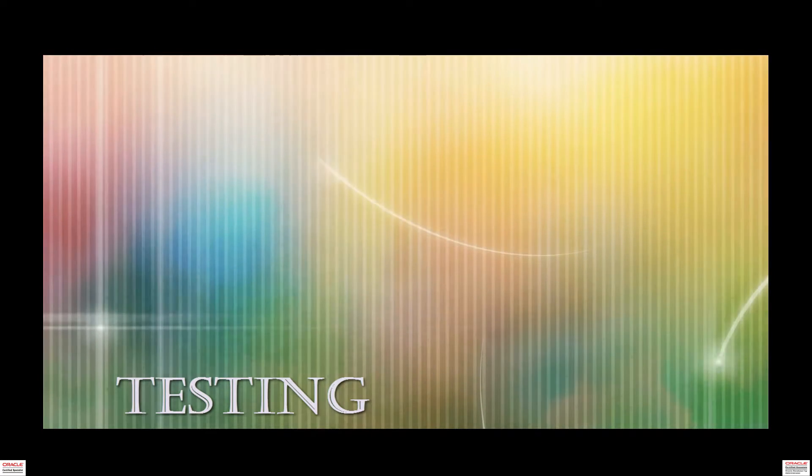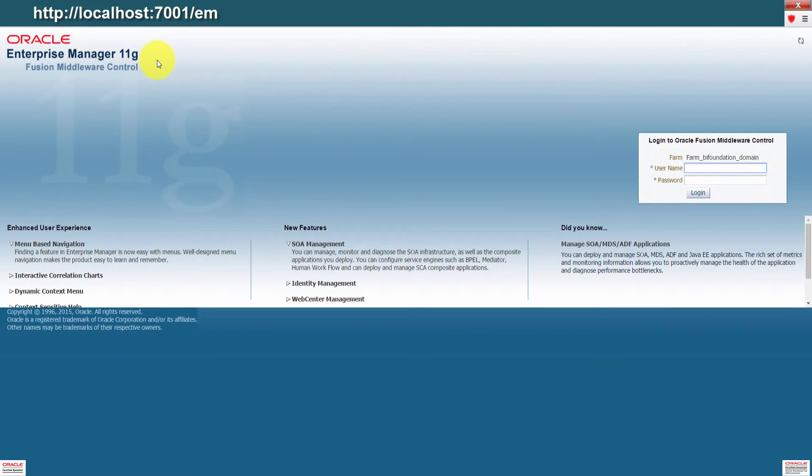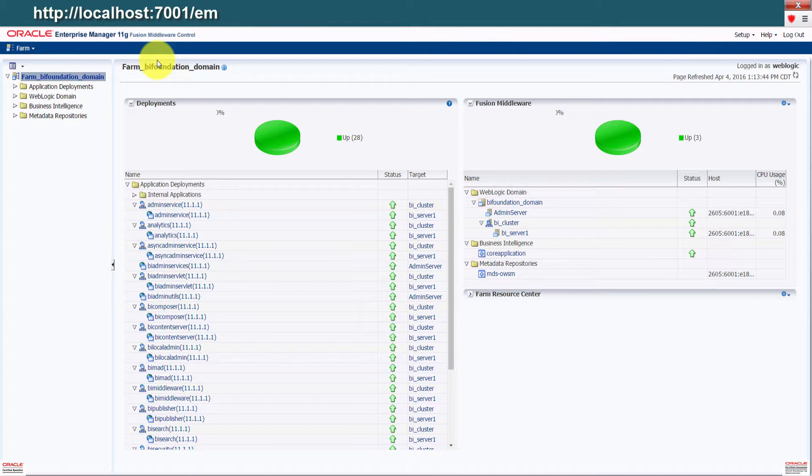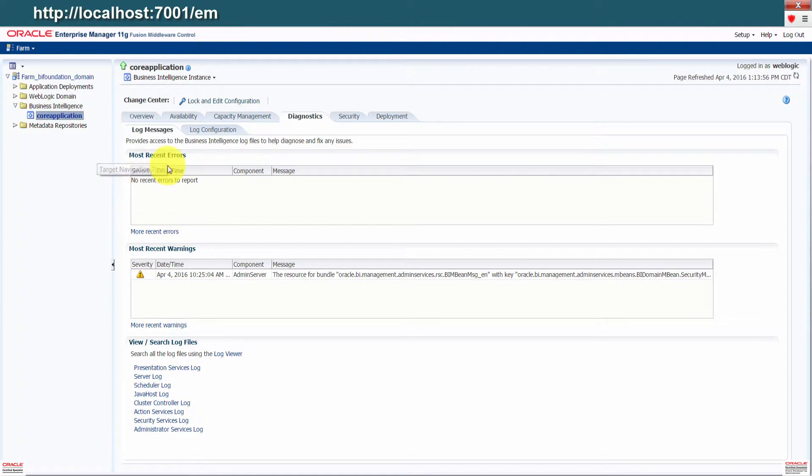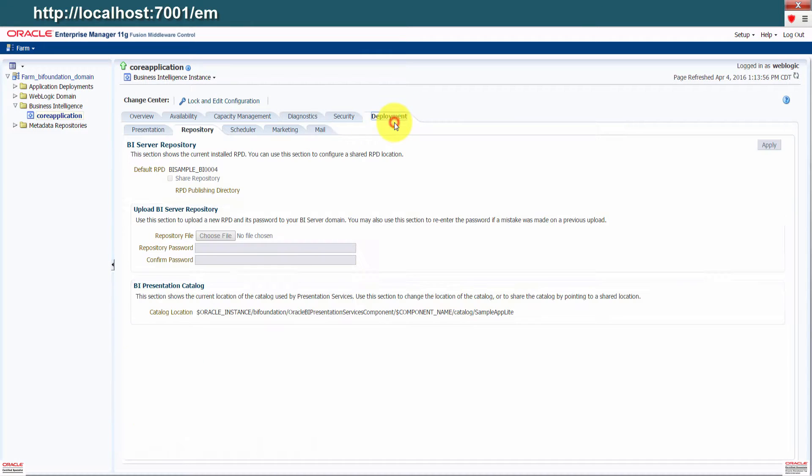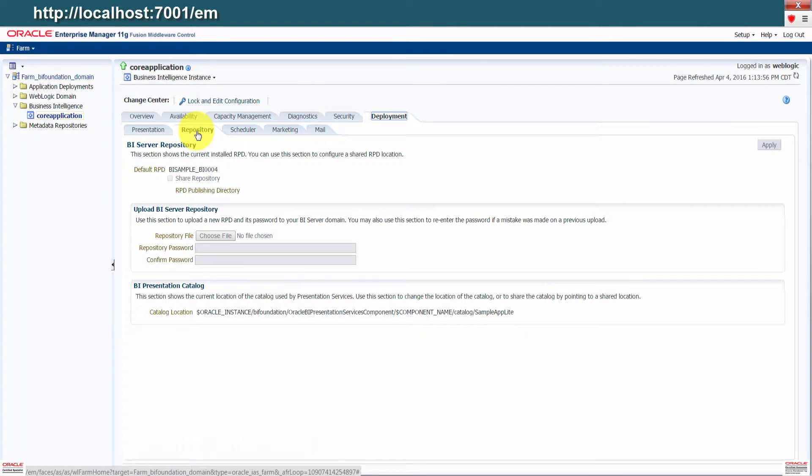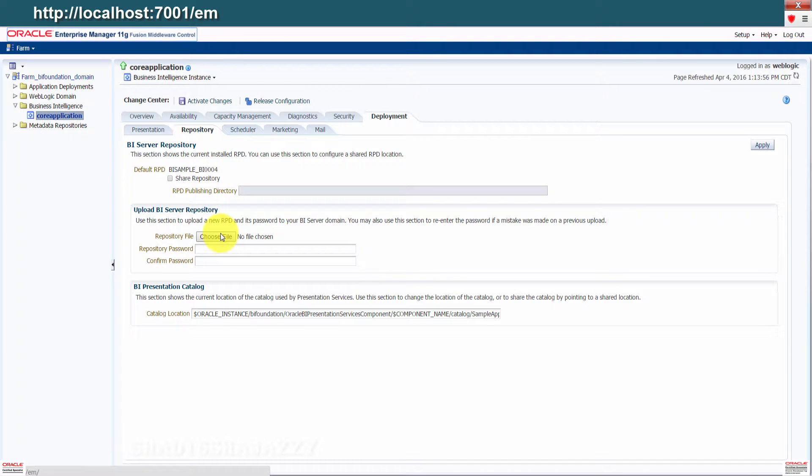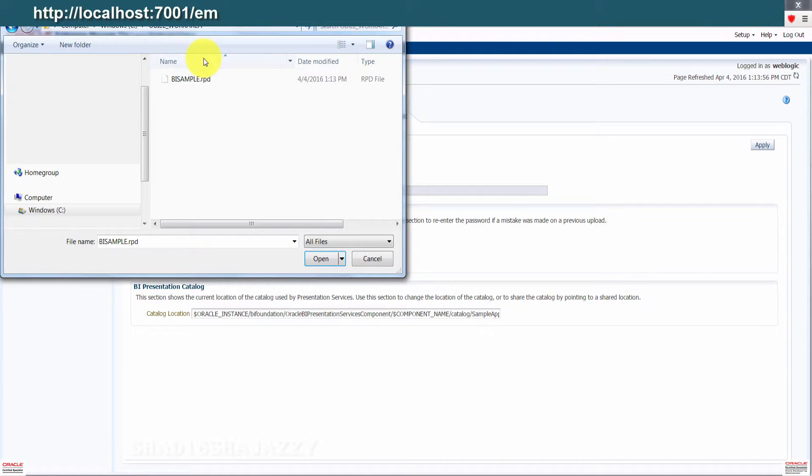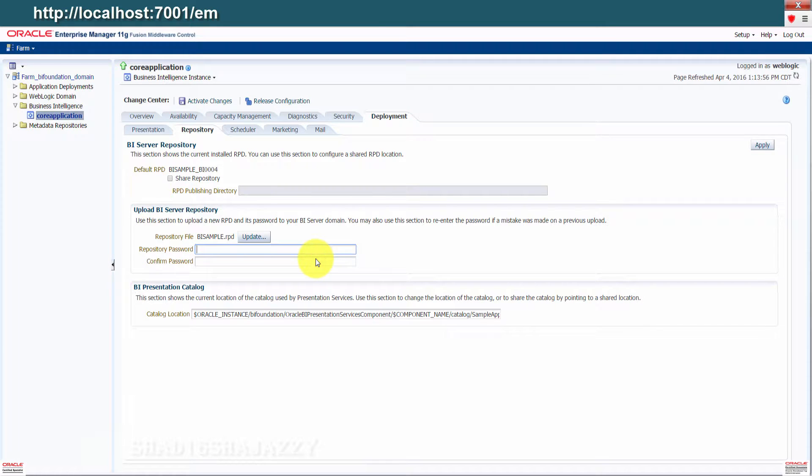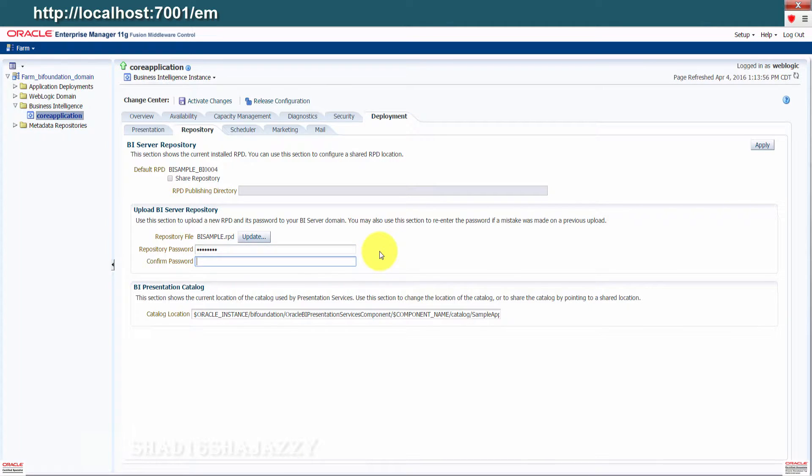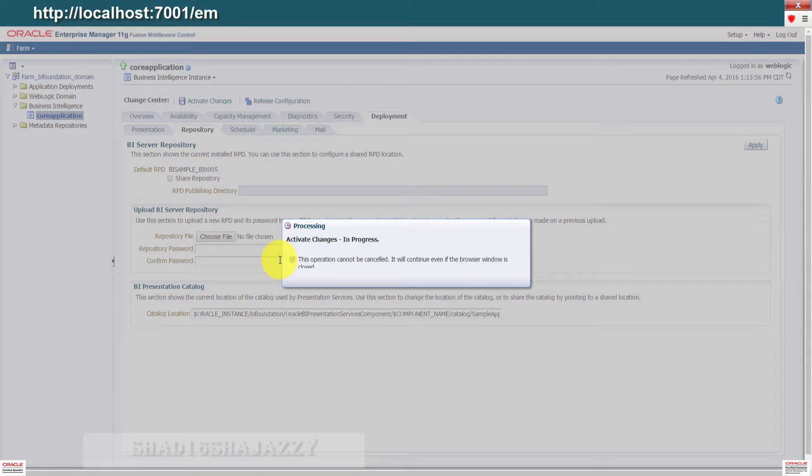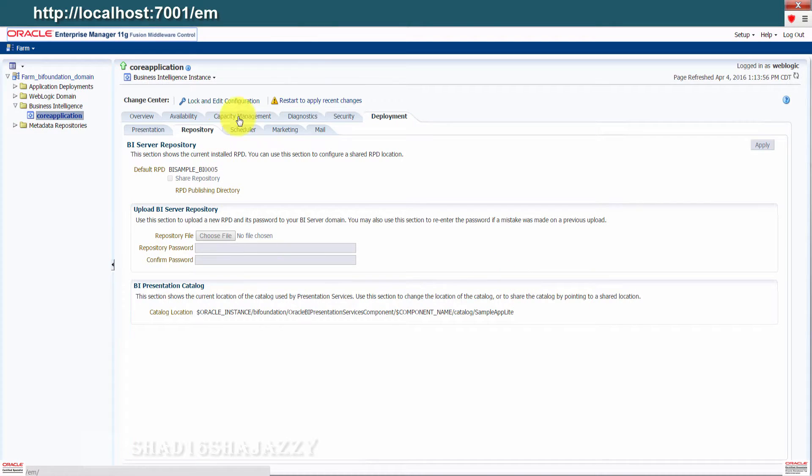Next thing we're going to do is to test our work. Go ahead and log into the enterprise manager. Click on business intelligence, then click on core application. After that, go ahead and click on deployment. Then make sure repository tab is selected. Click on lock and edit configuration, then cross the confirmation here. Click choose file, then select the repository to be uploaded, which is BI sample. Click open. Go ahead and enter the repository password. Once done, click on apply, then click activate changes.